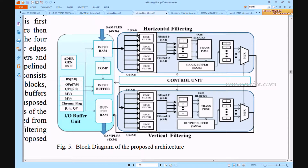The 36x36 data is loaded into an edge filter of 4x4, with 9 edge filters used based on the 36x36 size. These edge filters process the data, which is then loaded into a buffer and undergoes a transpose process. After transpose, the data is loaded back into memory buffer, then vertical filtering calls the data through 4x4 edge filters. After edge filtering, the data undergoes horizontal and vertical transpose, and after vertical transpose is completed, the data moves to the output RAM.